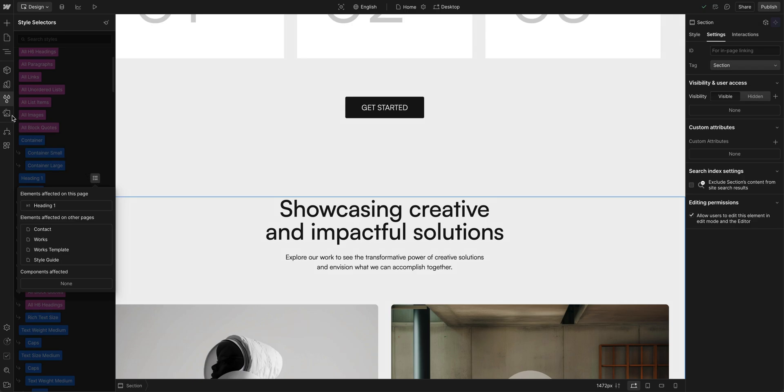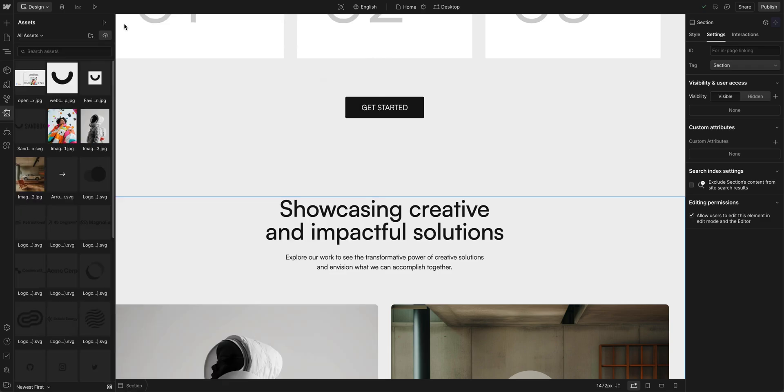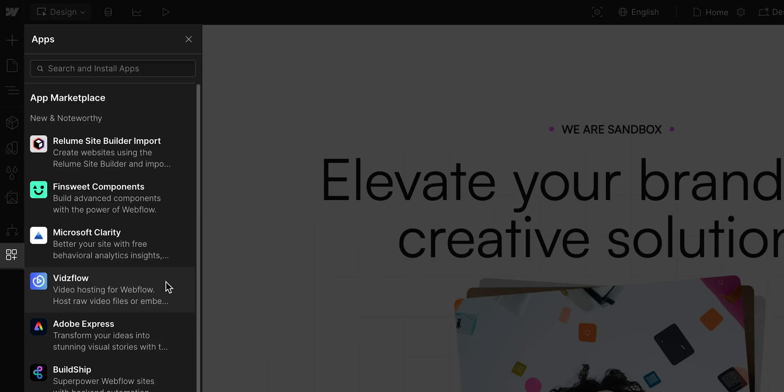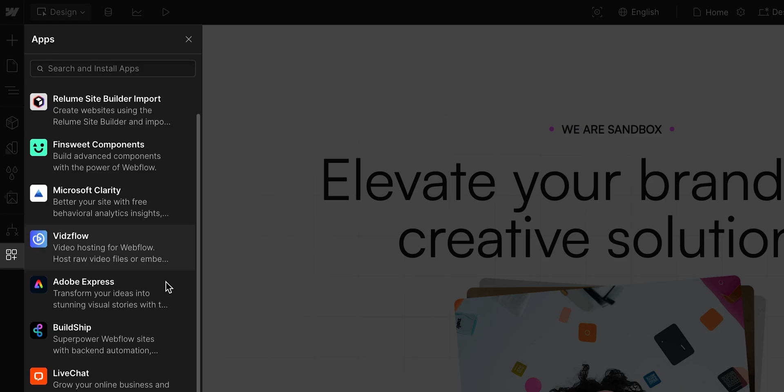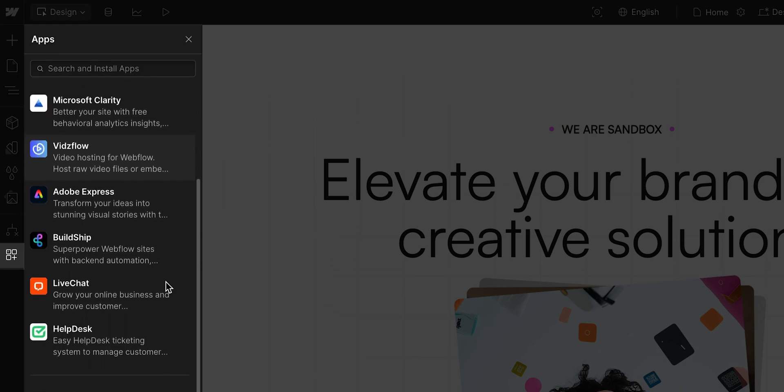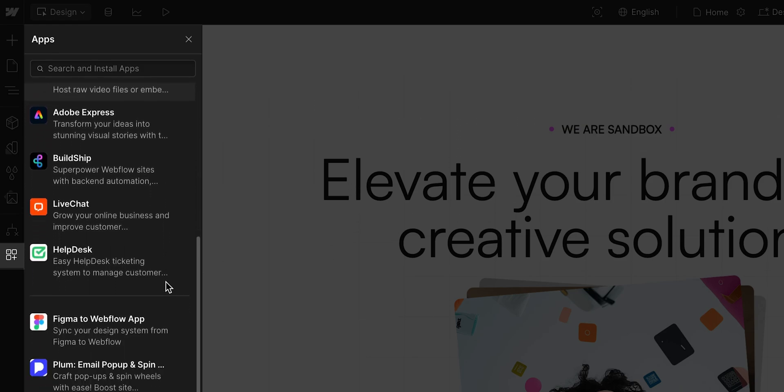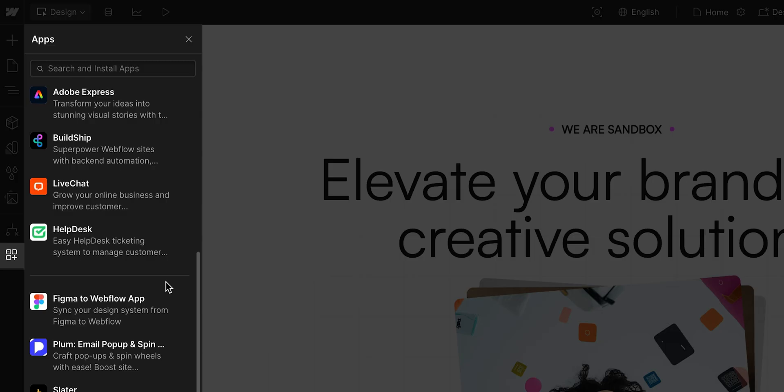And of course, we have the asset manager. From here, we can upload and organize multimedia assets we use in our site. Okay, that's not all. We also have our apps, where you can access and install all the latest and greatest apps for you to use on your site.